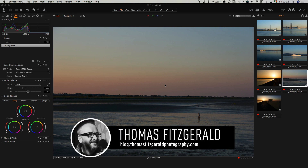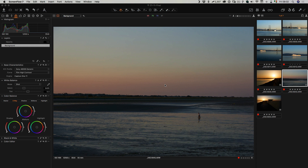Hi everybody, it's Thomas here from Thomas Fitzgerald Photography. In this video I'm going to look at editing some files I shot with my Sony a6000 using Capture One. I'm using Capture One version 11, which was the latest version at the time of recording. Most of what I'll be talking about is still relevant for any Sony camera, whether it be the a6000 series, the a7 series, or even the a9.